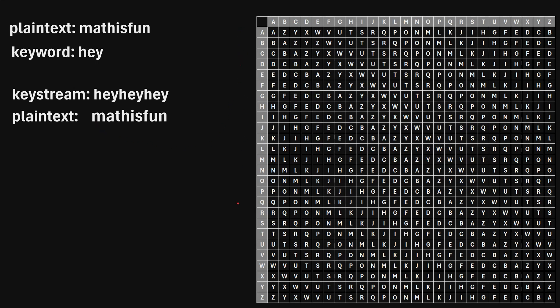We're going to use this table right here in which the column headers are the alphabet letters A through Z, and the row headers are also A through Z, and the first column in this table is simply A through Z. But to get each next column in the table, we're shifting the alphabet down by one. So here's how the encryption actually works.